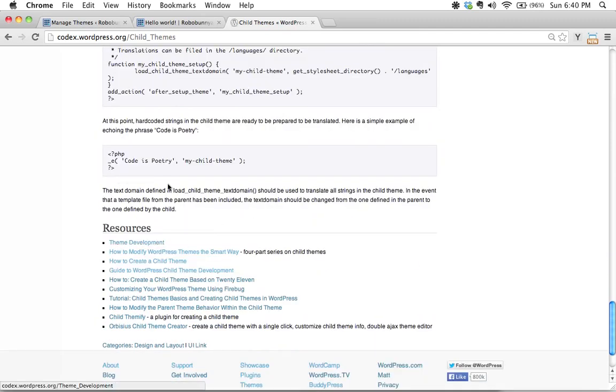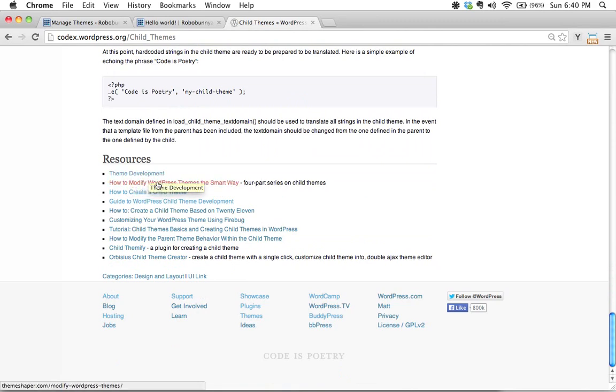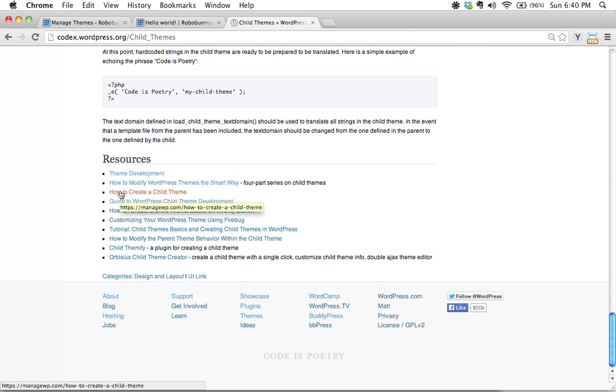This right at the bottom of this page which is the resource section probably one of the most useful sections here is a bunch of links to help you extend your knowledge of working with child themes.